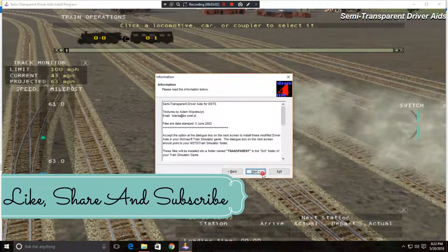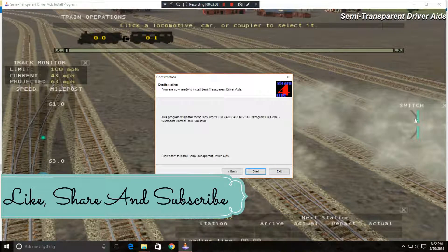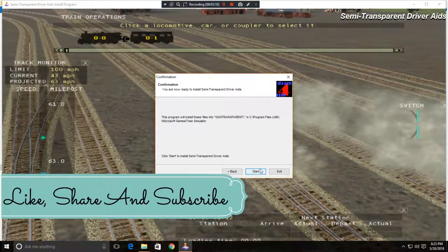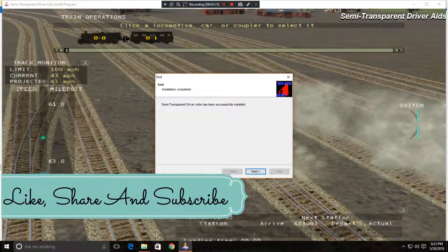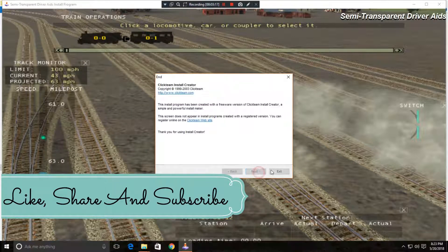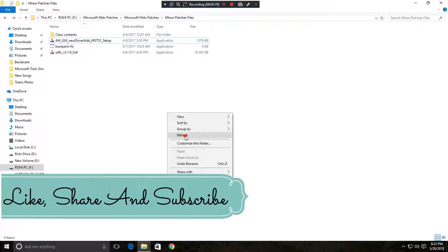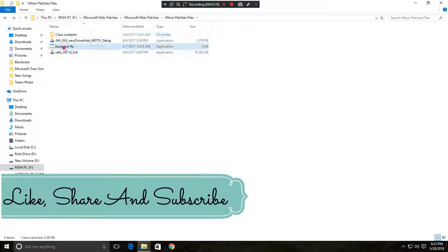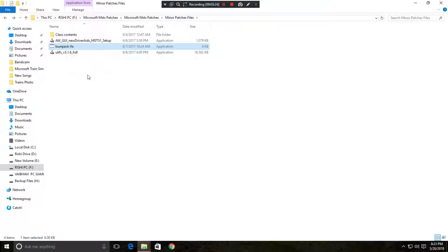Next, this will show you the track monitor and the station code, switches, which are required in MSTS. So I am going to install it. Next, exit. So after installing this just go to station pack fix.